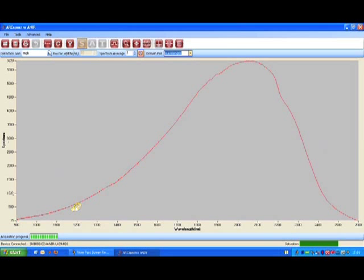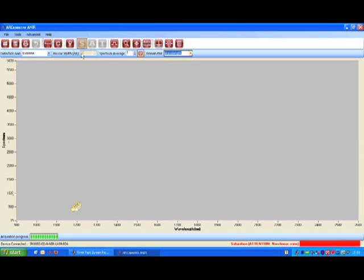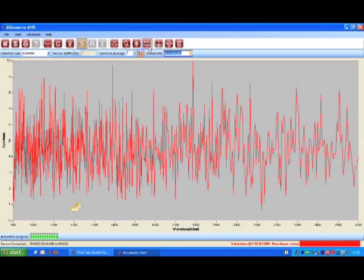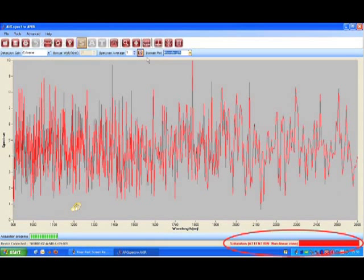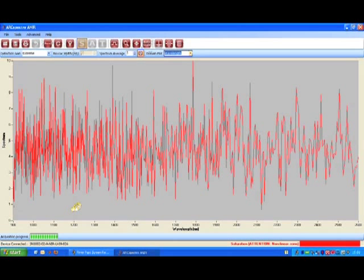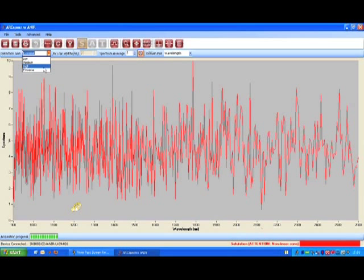However, let's turn again to the extreme level and take another measurement just to see what happens. The detector is now saturated and the instrument cannot show any physically significant data. Let's set back the gain to high and take a measurement again.